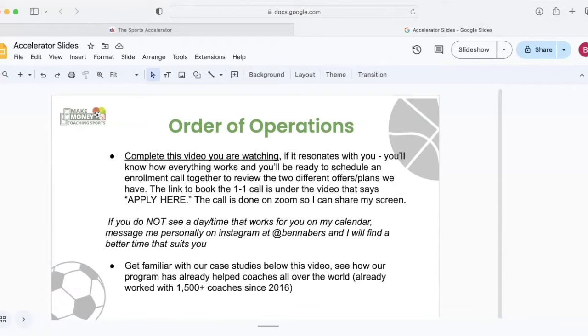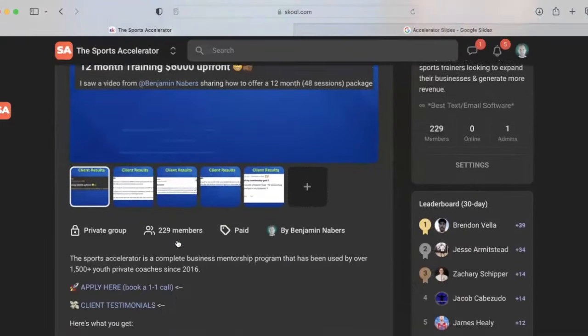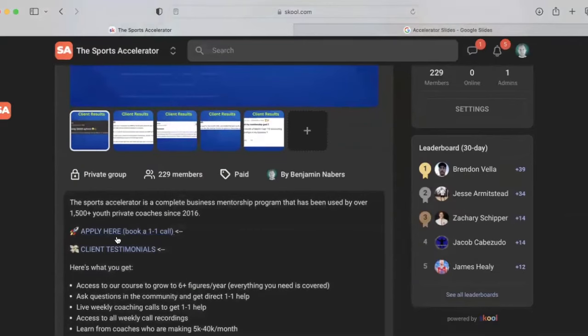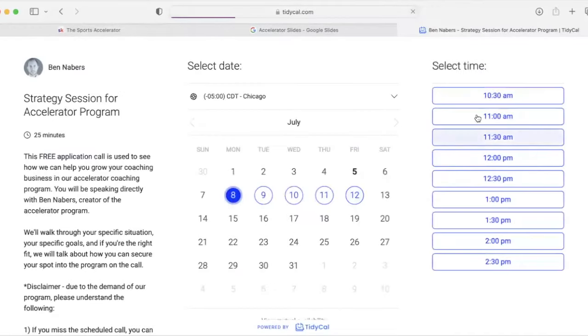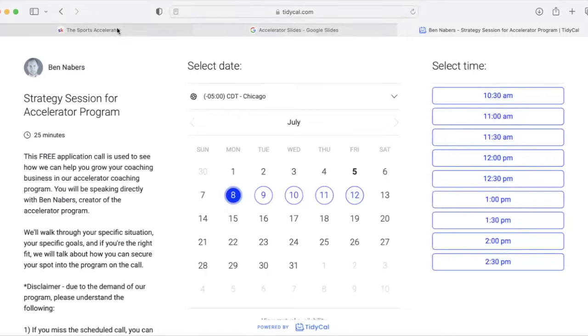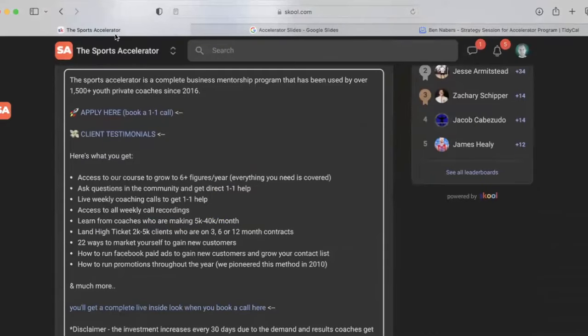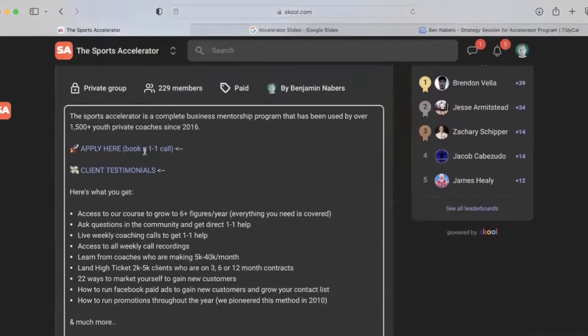The next is right under this video. You're going to see there's an apply here button. This is going to take you to a page where you select your day and time to chat with me. And this is the application call. So that's where you book that there.